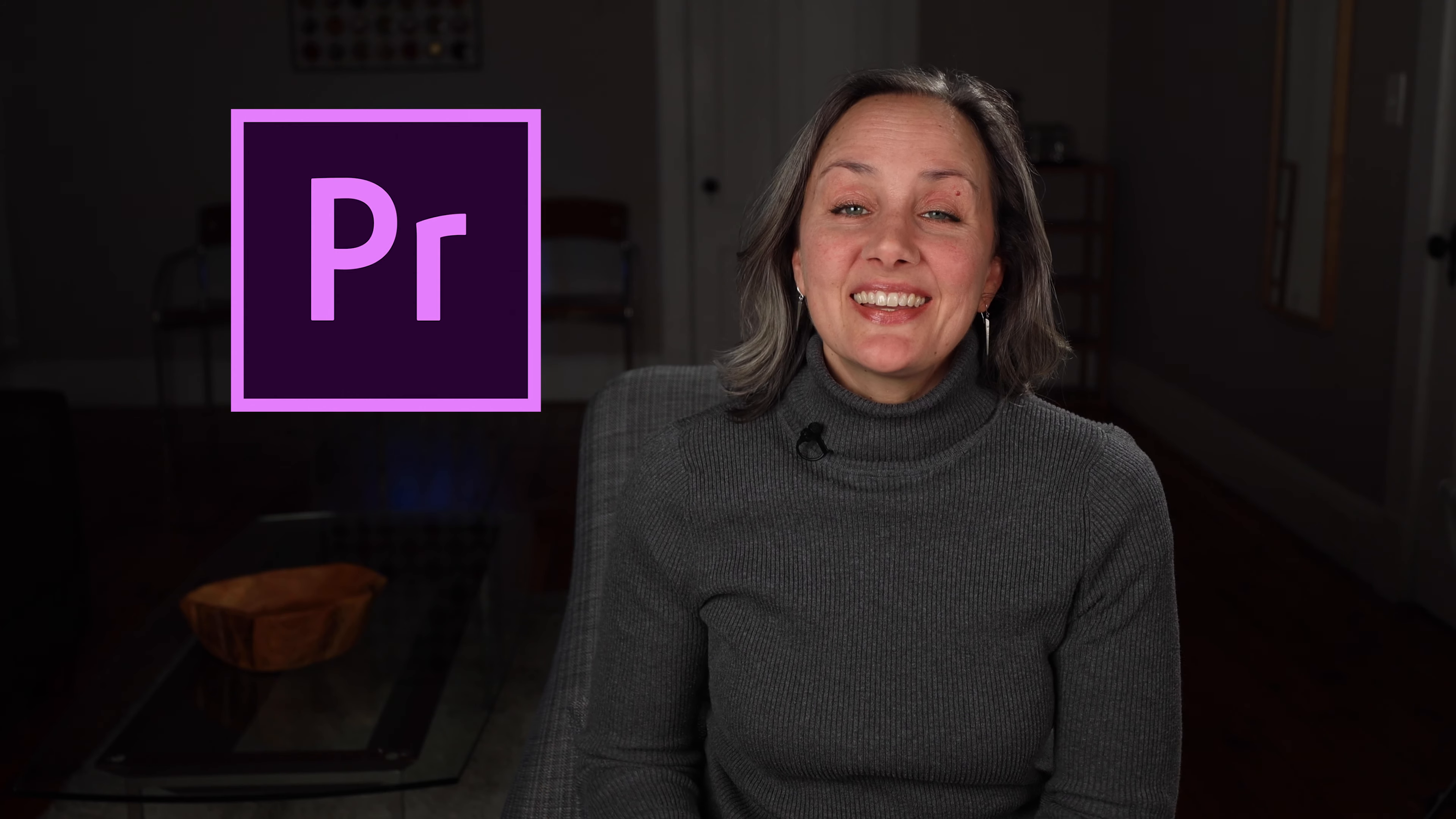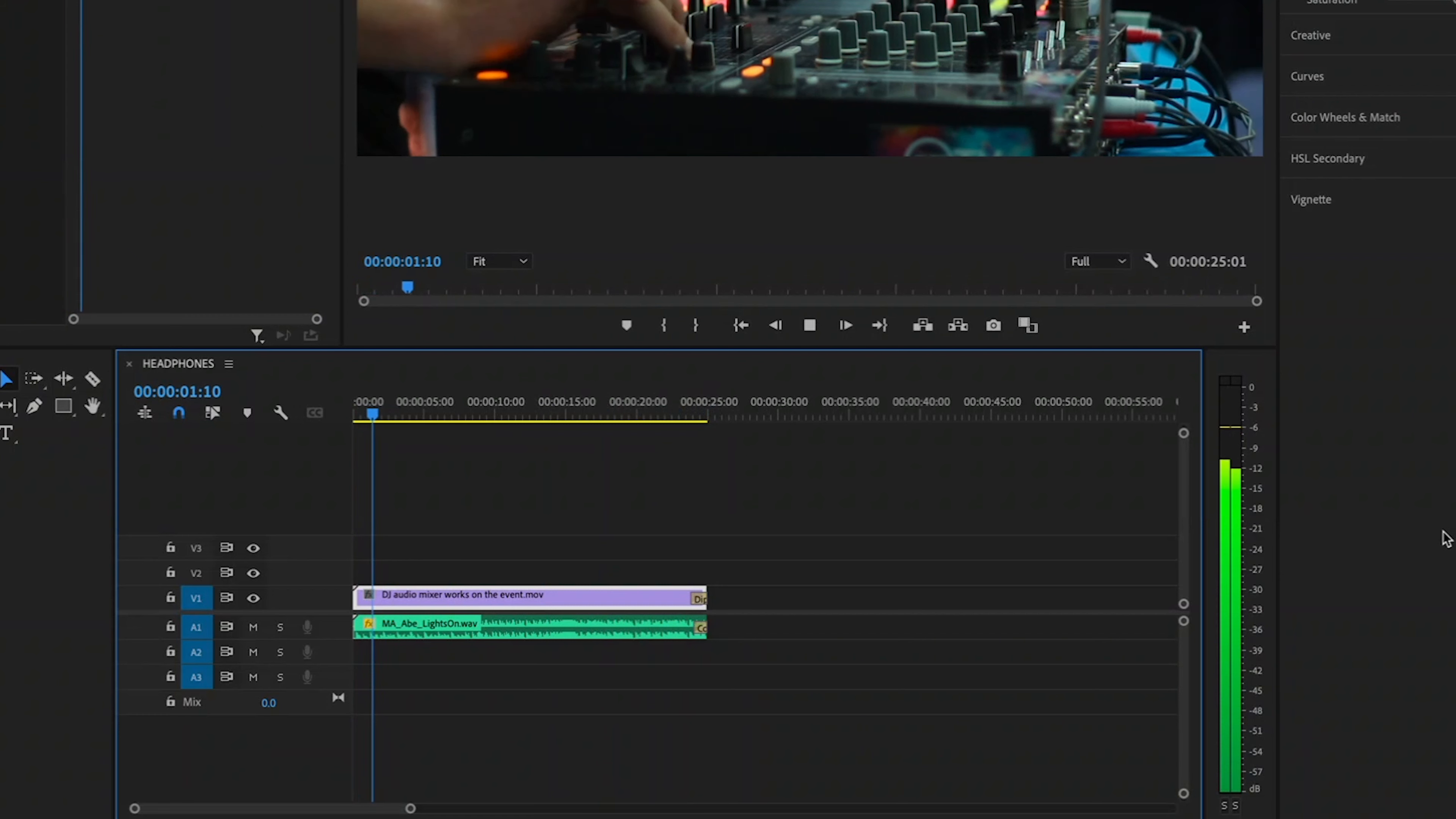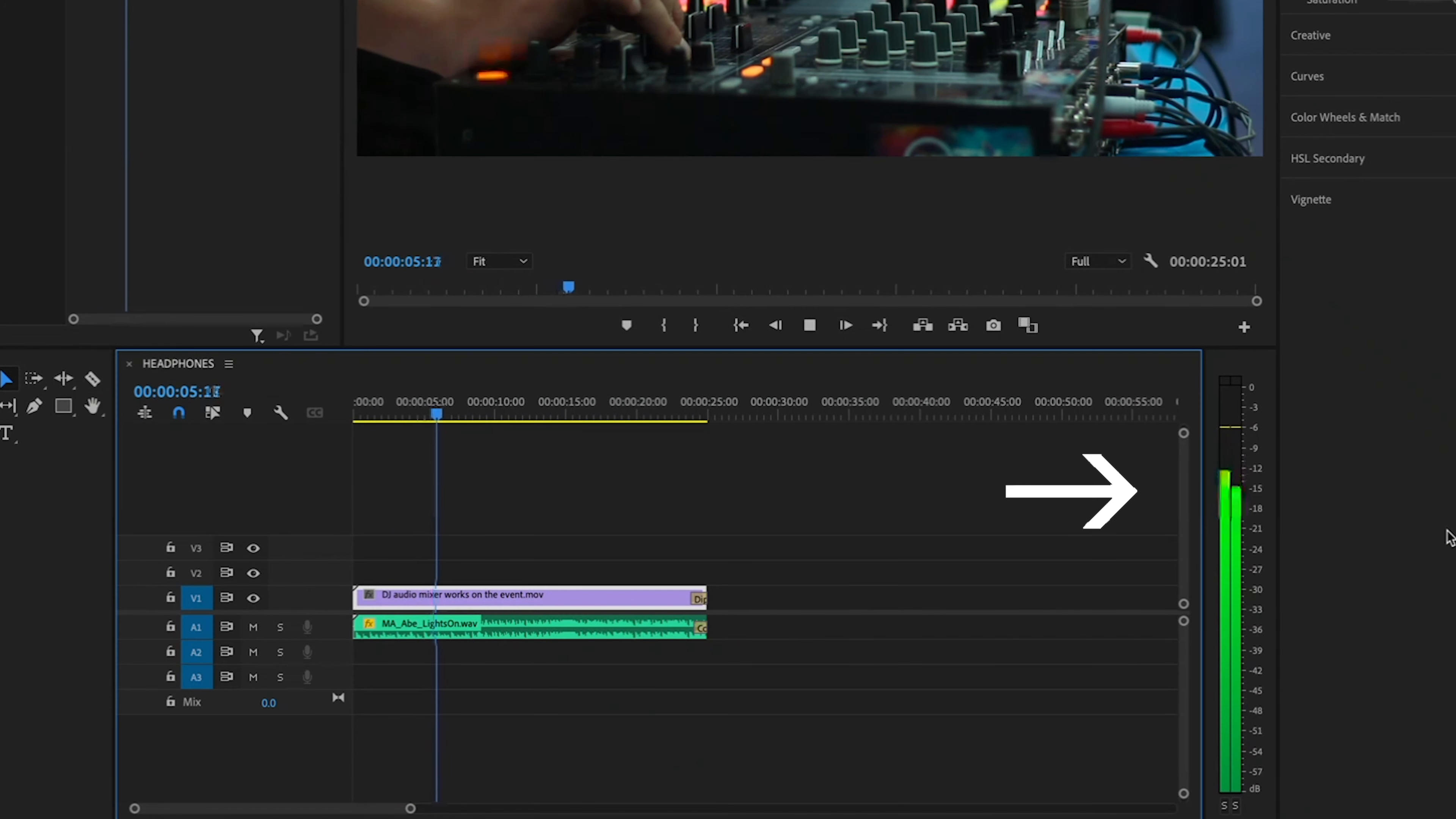But if you still don't hear anything, go back to Premiere and make sure your clip or your sequence actually has audio data by making sure you see levels in your audio meters when you play down your sequence or your clip.